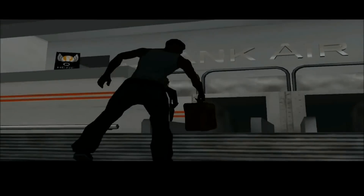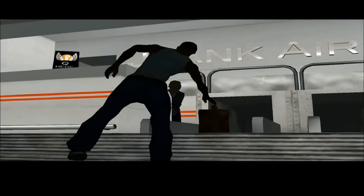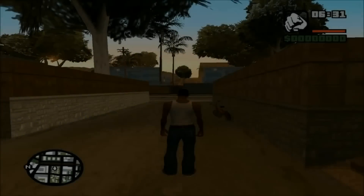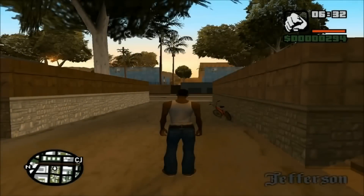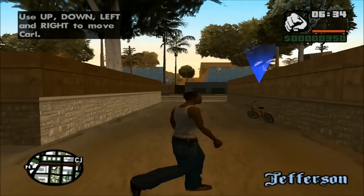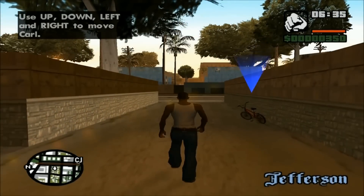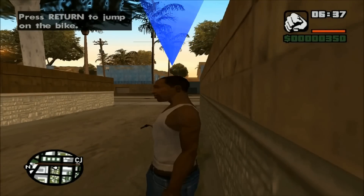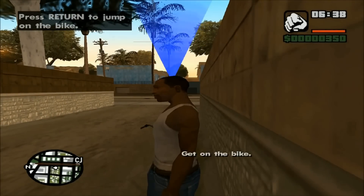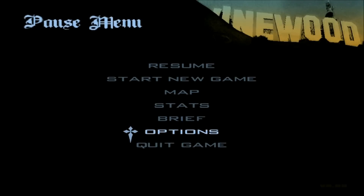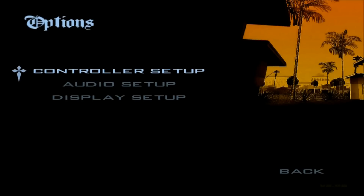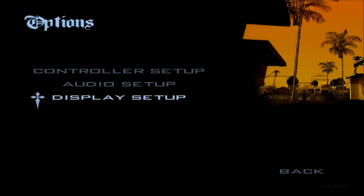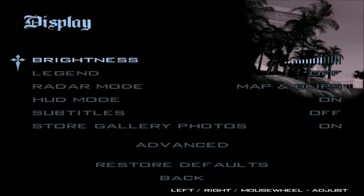We'll see the intro skipping past that, and here I am at the very beginning of the game. No extra configurations - you can see it's running fine. I'll run over here to this bike and I can hit Enter, but I'm going to go back and go to Options.